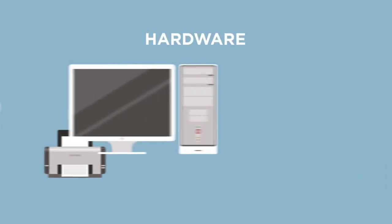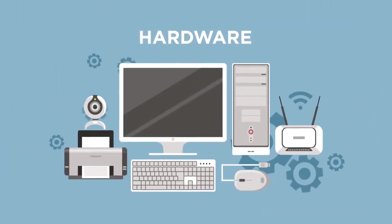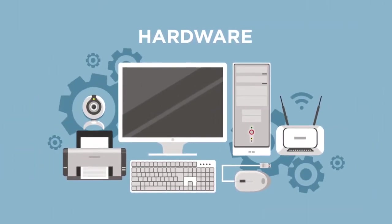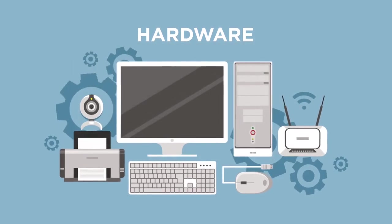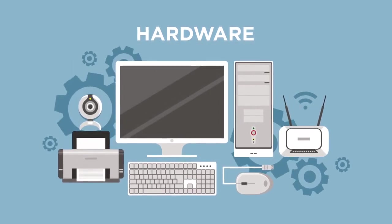Hardware includes all of the physical parts that make up a computer such as the monitor and the central processing unit that keeps data moving.